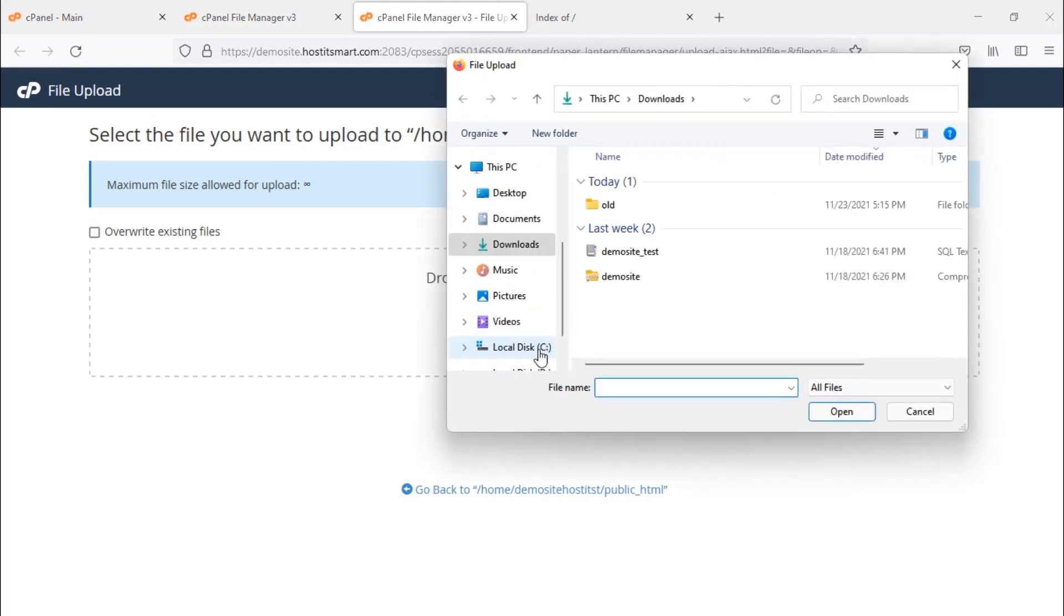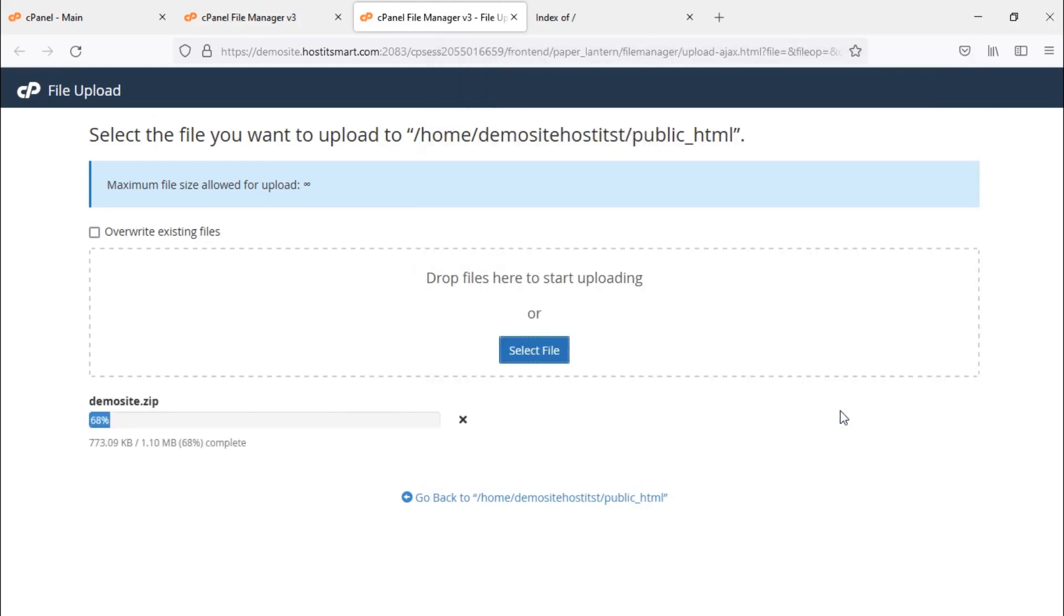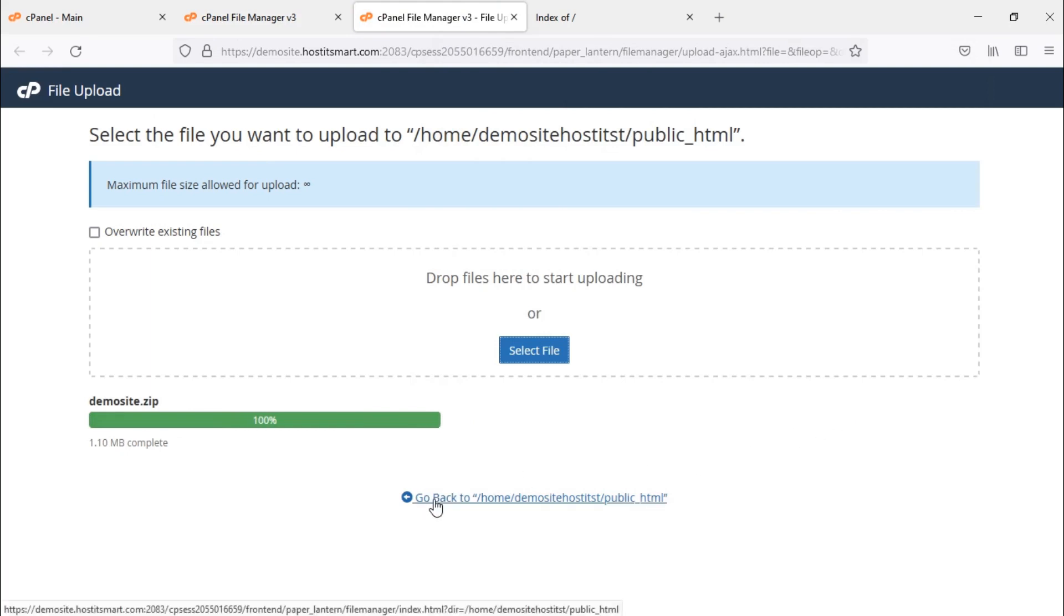If your website files are compressed as a .zip file, upload it from your computer. Once it is uploaded, click on go back.